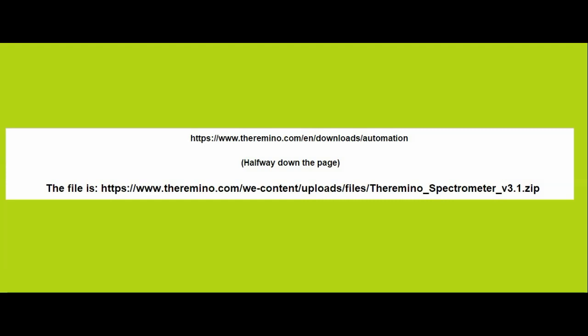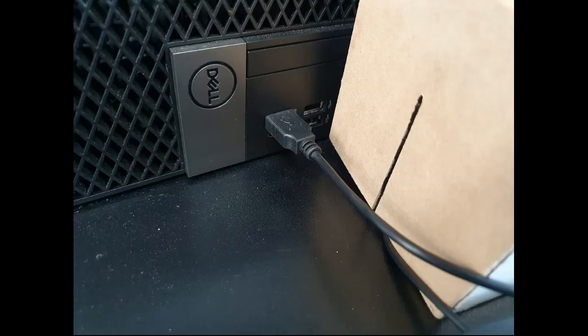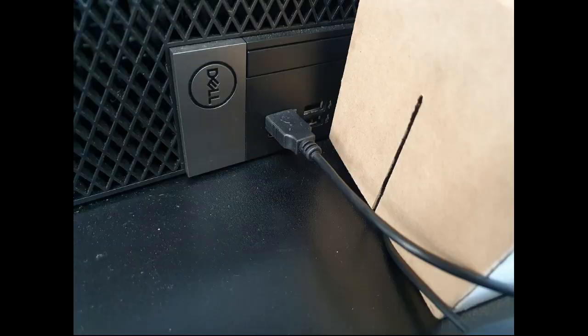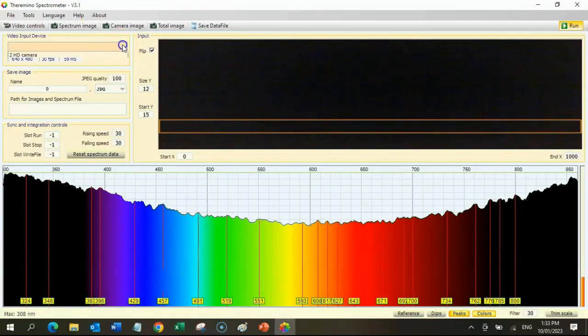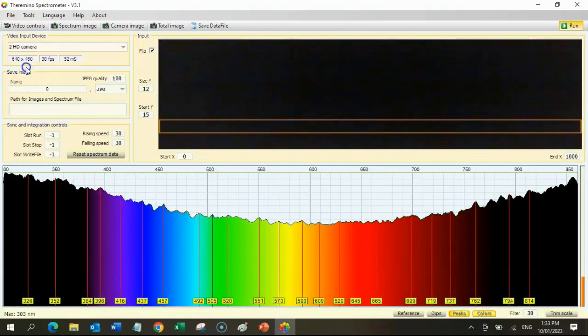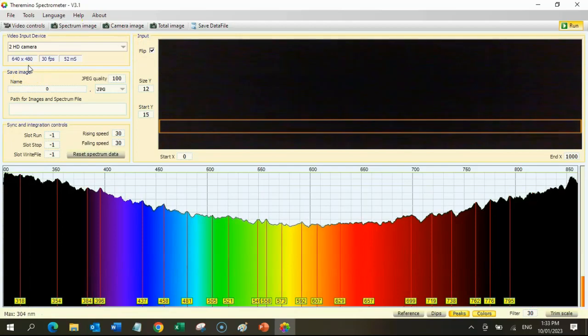Begin by connecting the USB port, then start the software. If you find that there's no camera at the top left, try restarting the software.